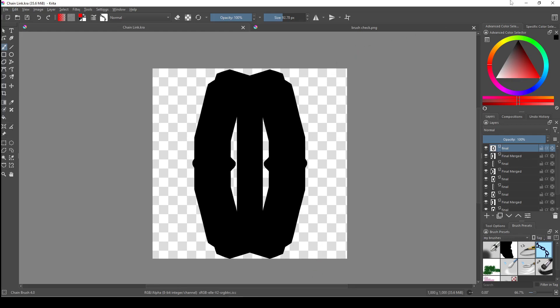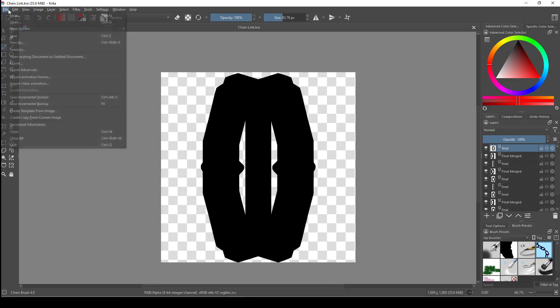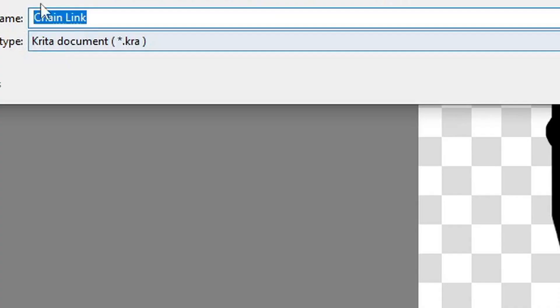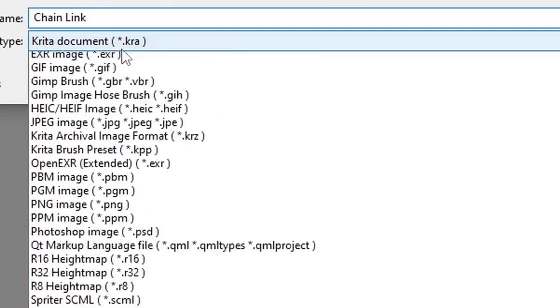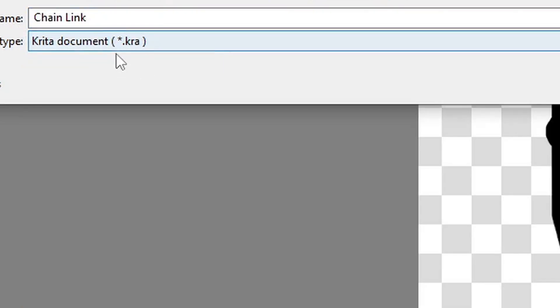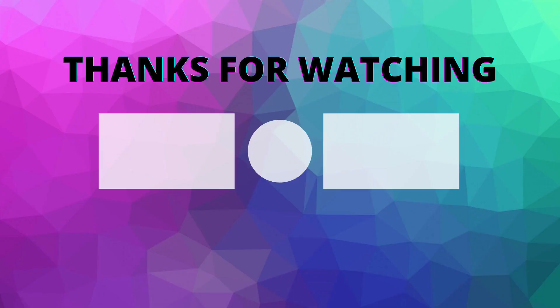Lastly, make sure to save the document as a .kra file so that you can go in and edit the brush or create variations of it in the future if you wanted to. If you wanted to create a regular brush, it's the same thing, except you just use one layer and you keep it on regular instead of selecting animated. If you enjoyed this video and want to see similar videos, don't forget to like, comment, and subscribe.